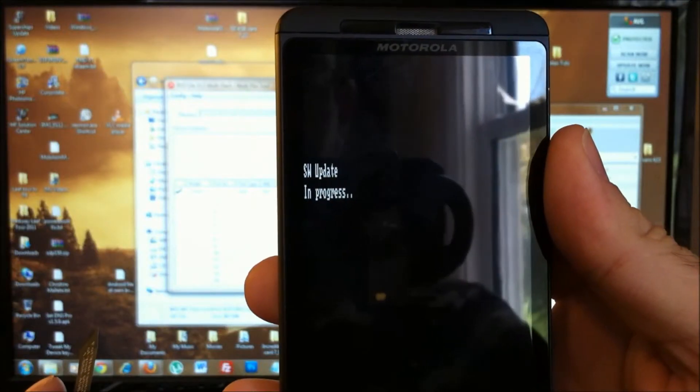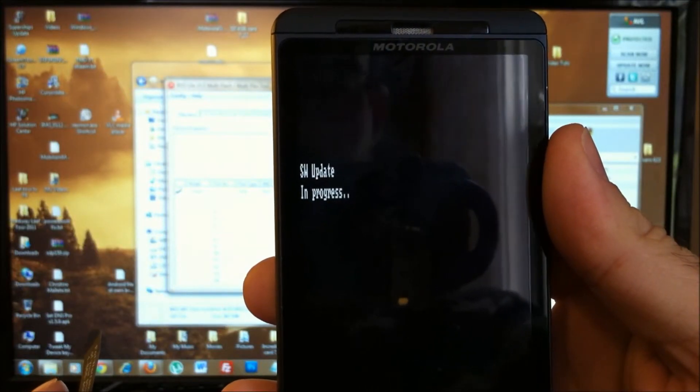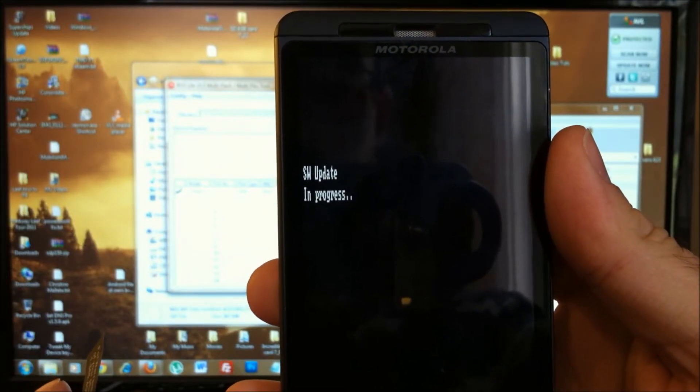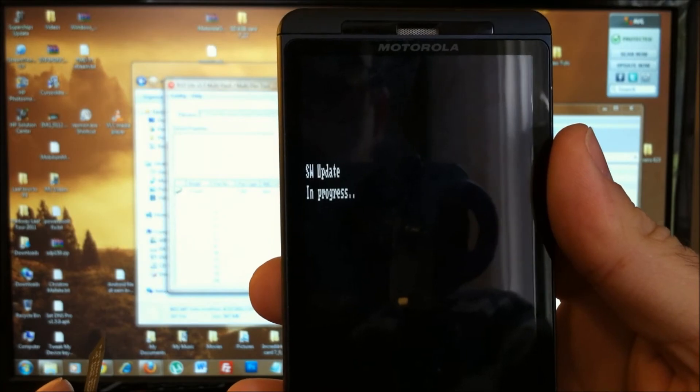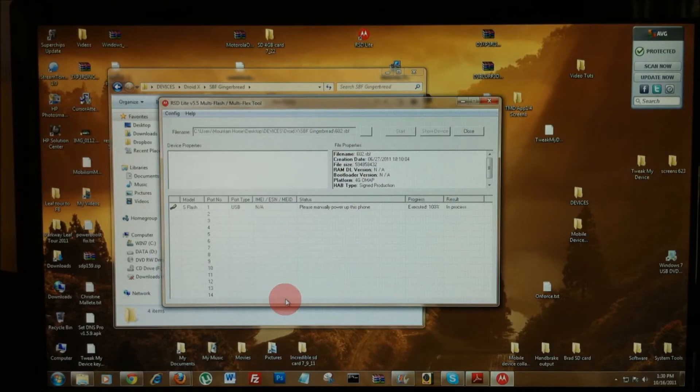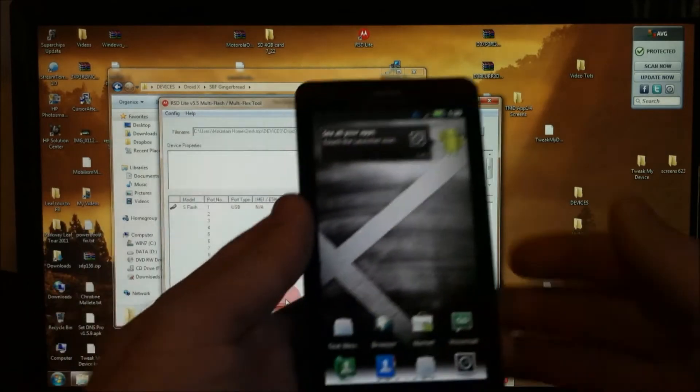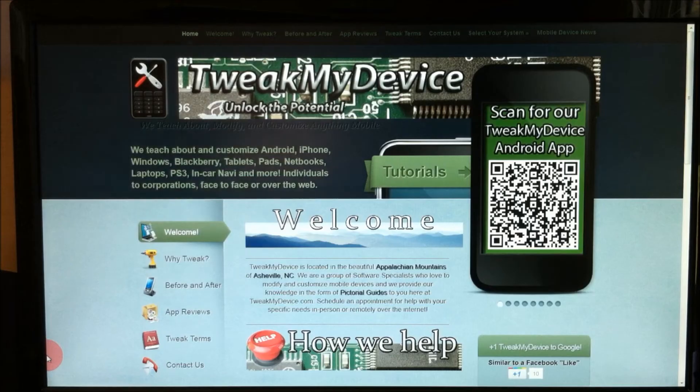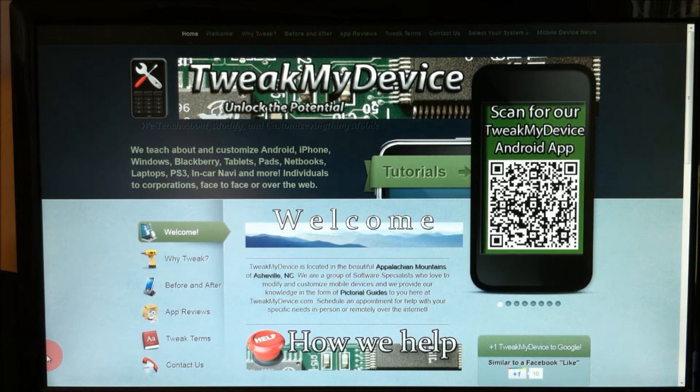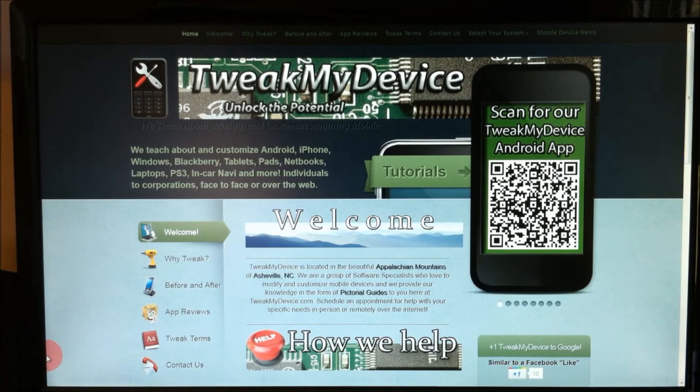After several seconds you'll get the software update in progress message on your Droid X. RSD Lite says we have completed 100%. If you've waited a long time and RSD Lite says it has executed 100% but your phone won't boot up or is stuck in a boot loop.